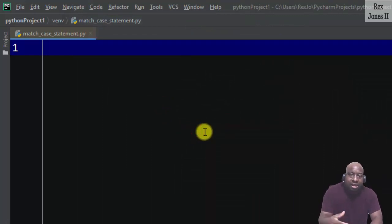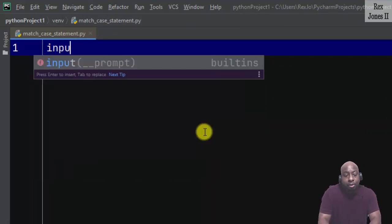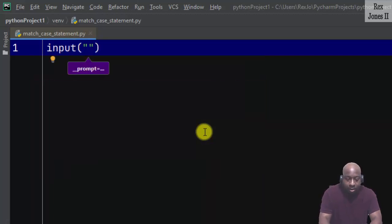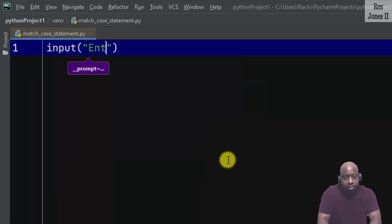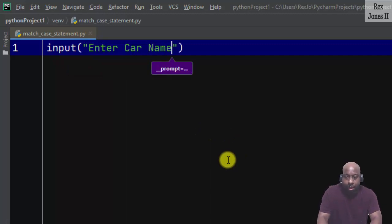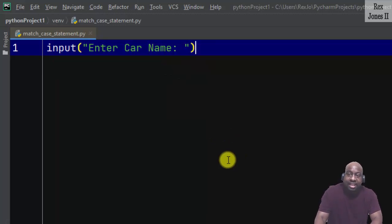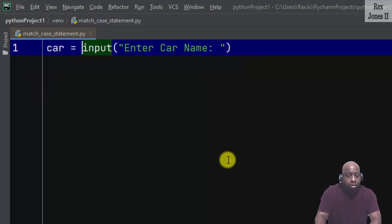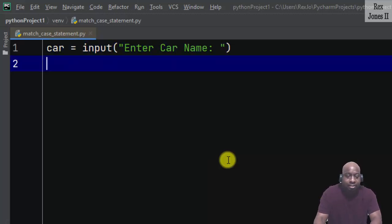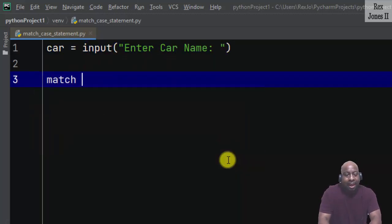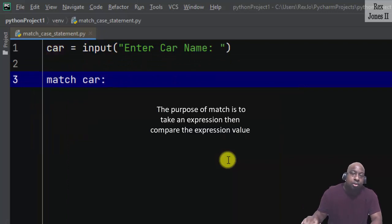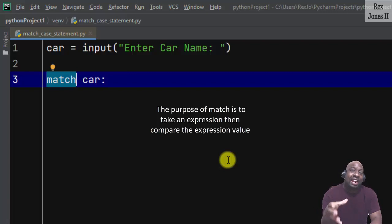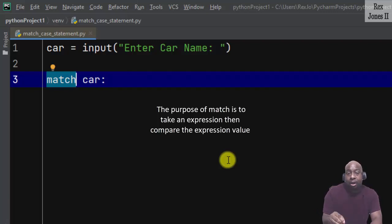Now let's write our code by starting with an input function. The prompt would be "Enter Car Name" then assign the value to car. Next is match car. The purpose of match is to take an expression then compare the expression value.